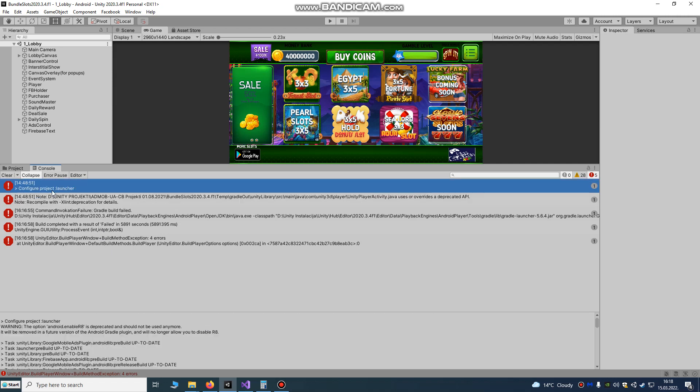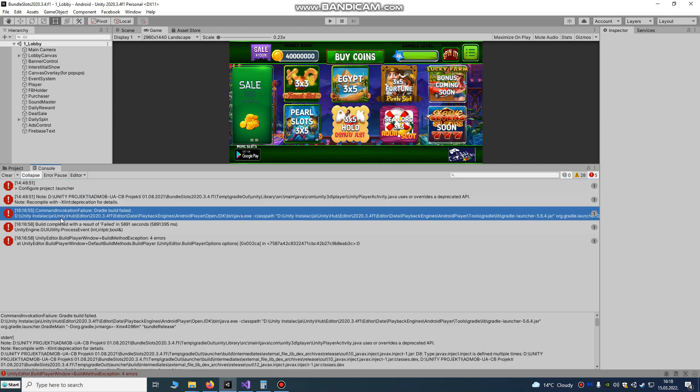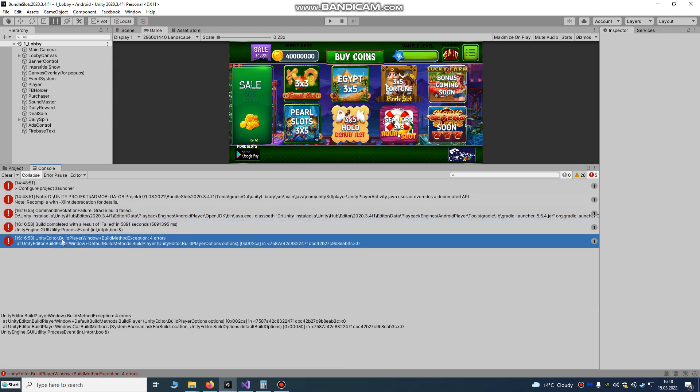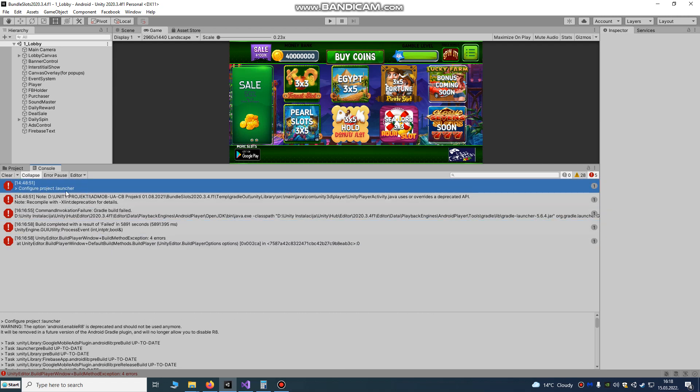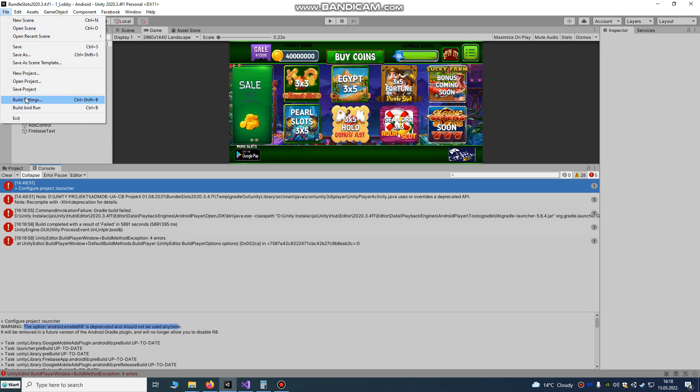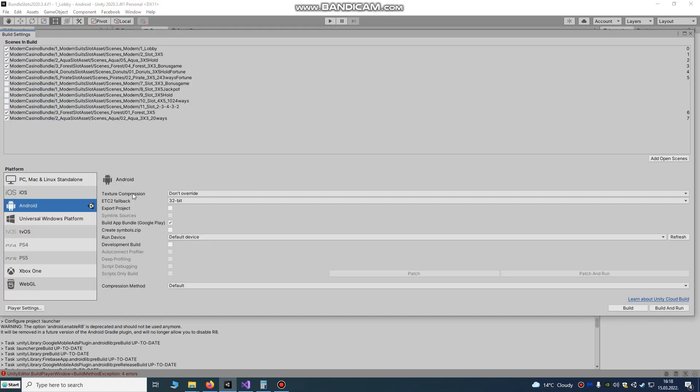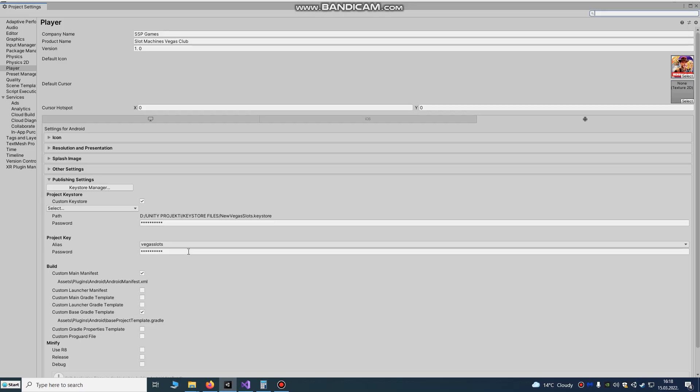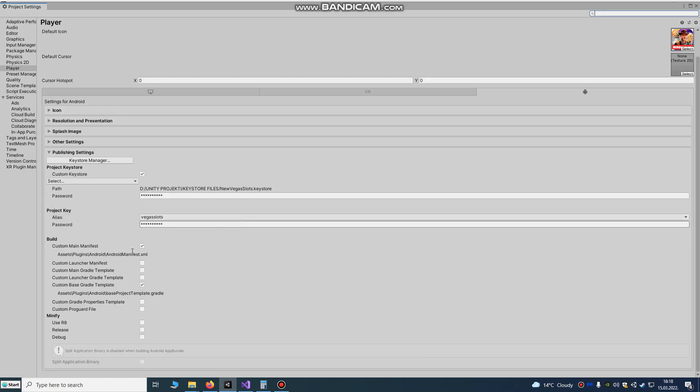Ok, this is my build error. What you need to do is go to build settings, player settings, and tick this. I already ticked this, so tick this here.